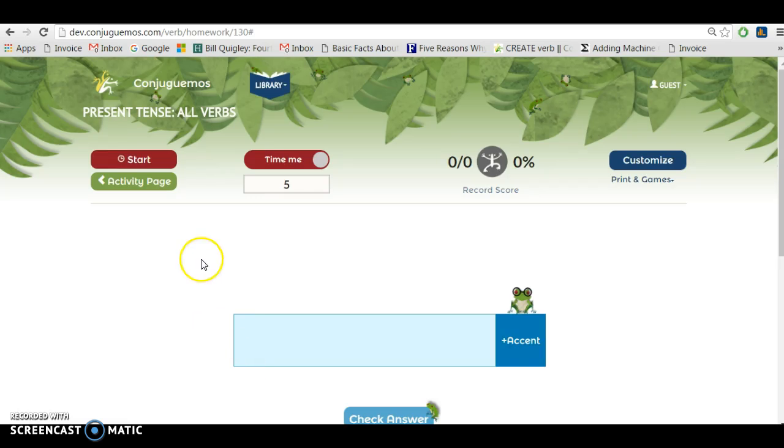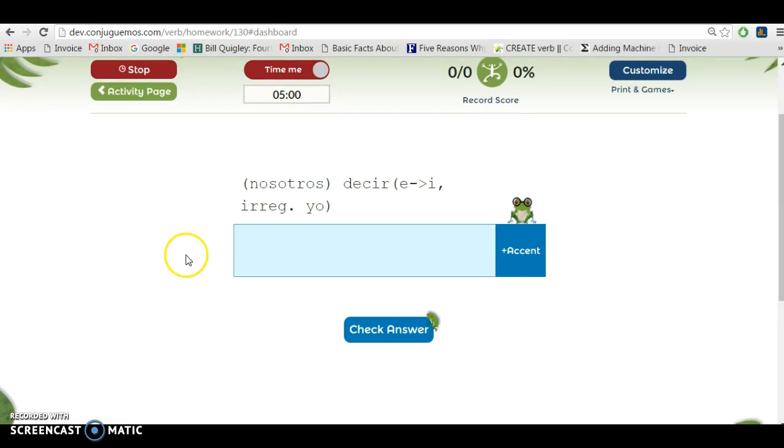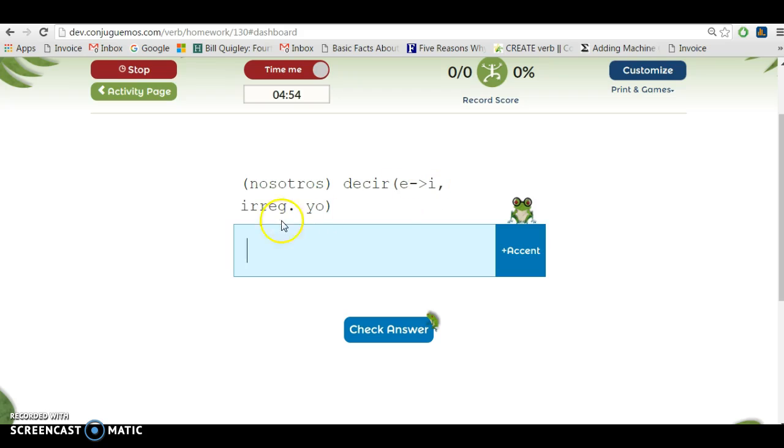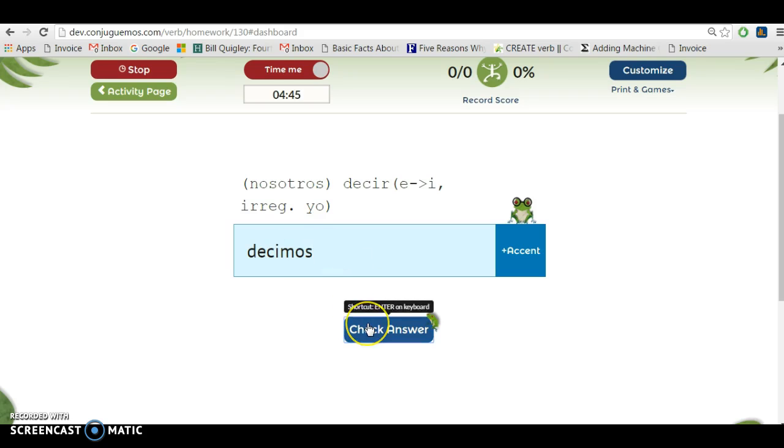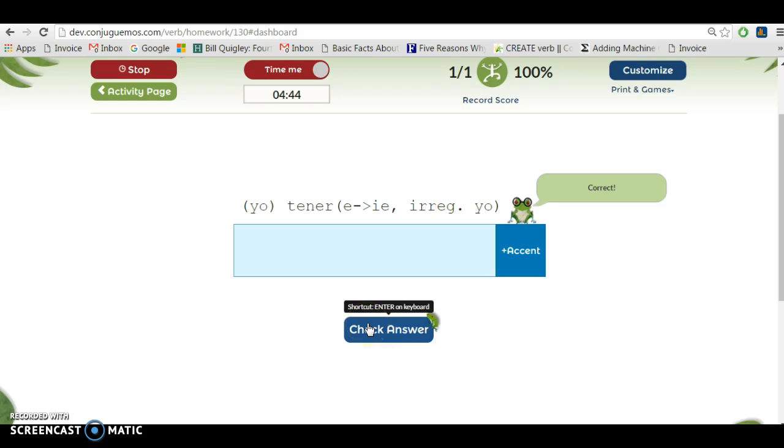The show hints will show you whether the verb is irregular or anything like that. So for example, Nosotros decir, it's an e to i verb and it's also irregular in the yo form, so that helps me a little bit. I type decimos. In order to check answer, you can either press check answer like I just did, or you can also press enter on the keyboard.